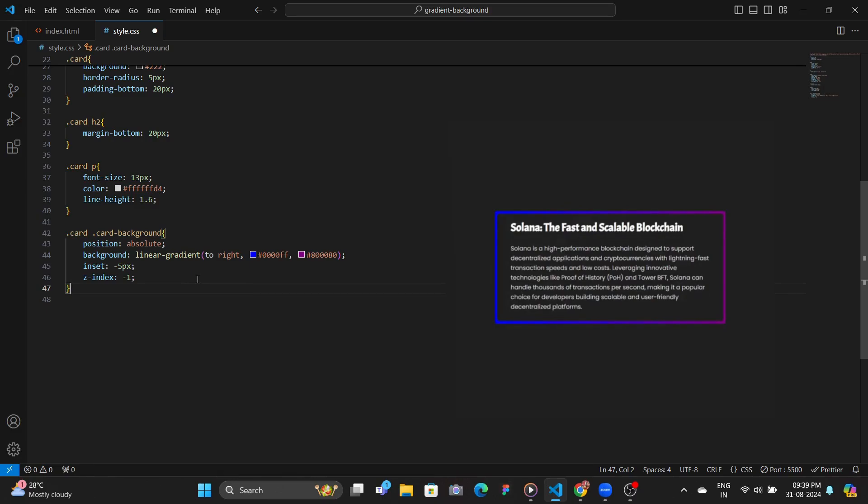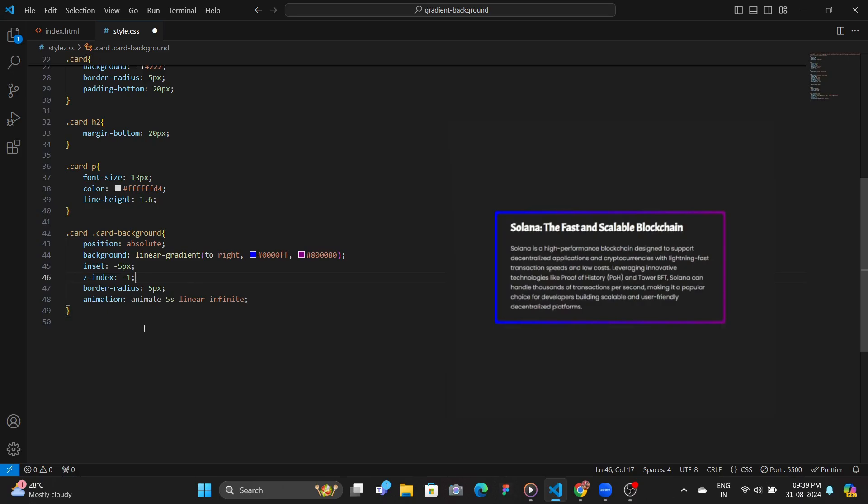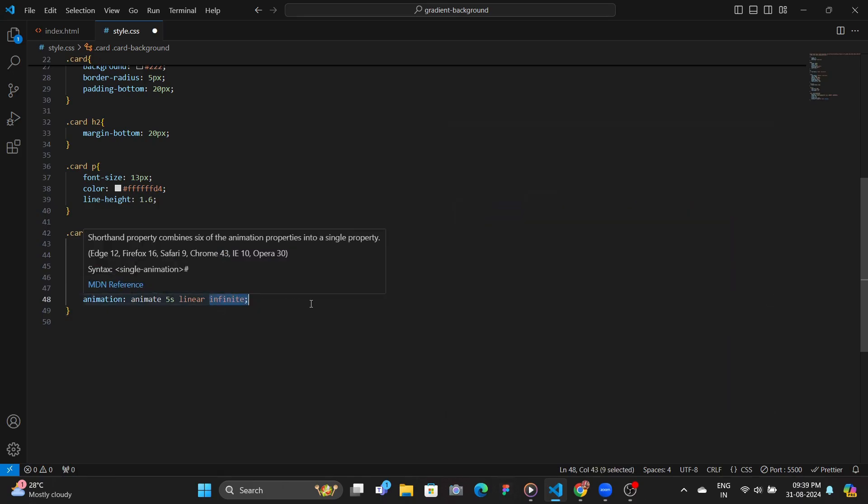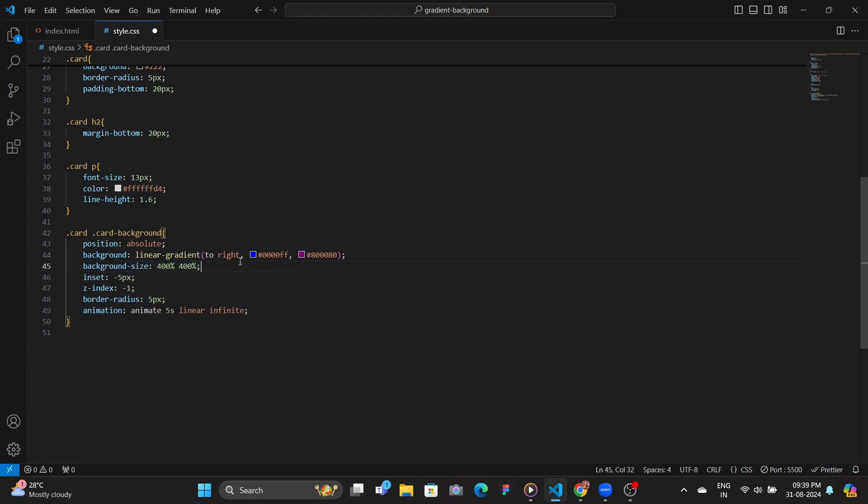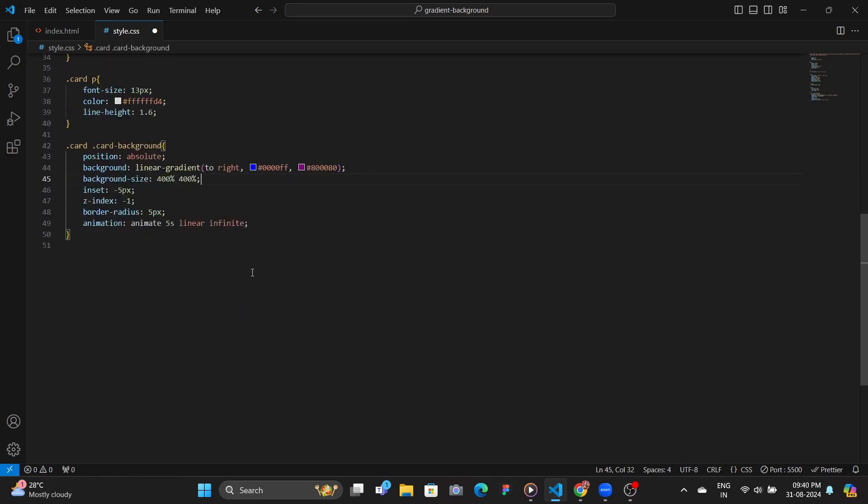And then you can add a border radius, and if you want to have more styling, you can add an animation. In this case, we set it as animate. We run for 5 seconds that runs infinitely. And to make it work, you need to add the background size of 400% for X and 400% for Y, and then define the keyframes.